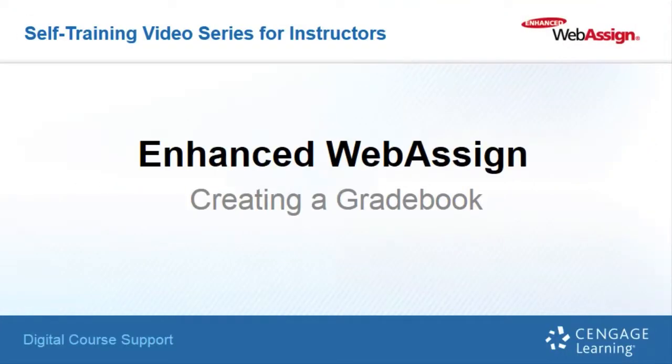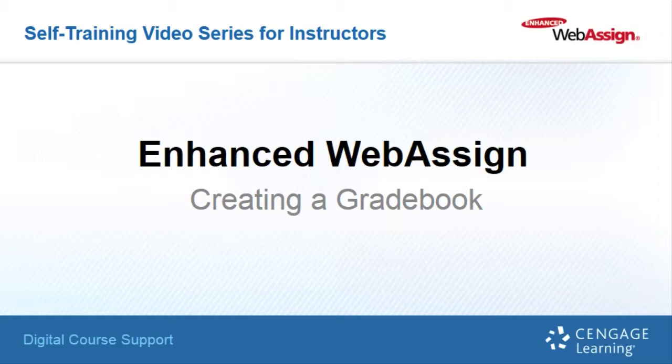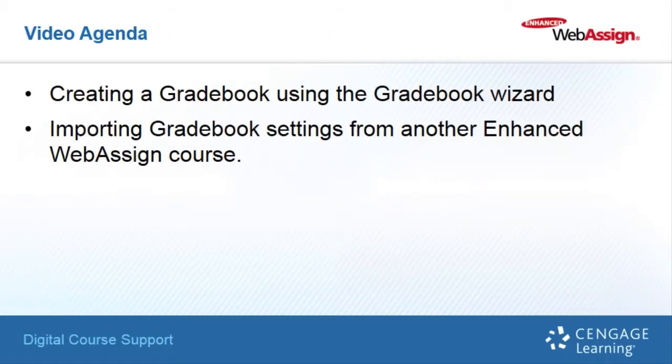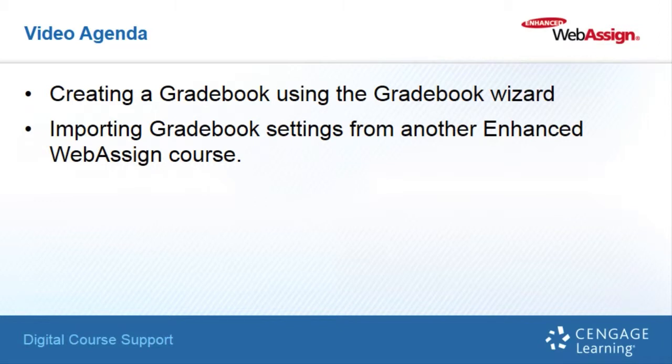Welcome to Cengage Learning's Enhanced WebAssign, Creating a Gradebook. This is an installment of the Digital Course Support Self-Training Video Series for Instructors. Our agenda for this video is to guide you through the steps of creating a gradebook using Enhanced WebAssign's Gradebook Wizard and importing gradebook settings from another Enhanced WebAssign course.